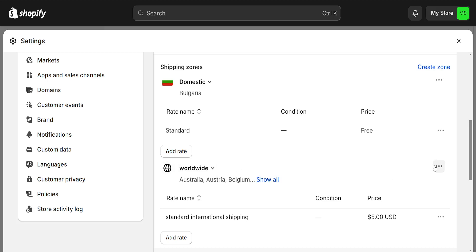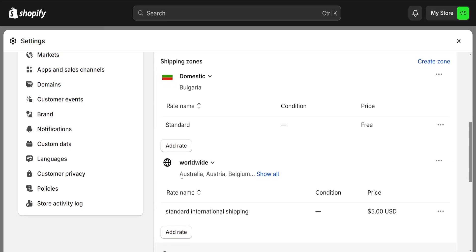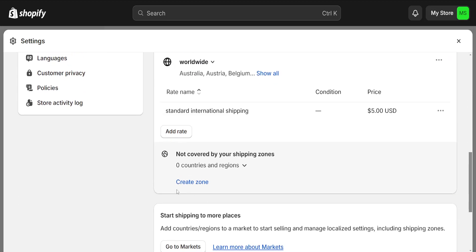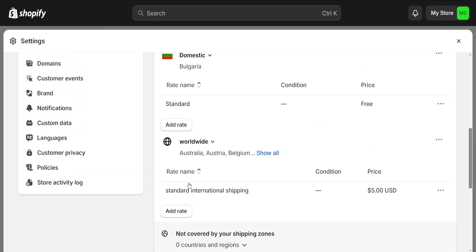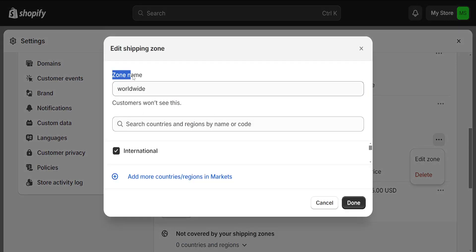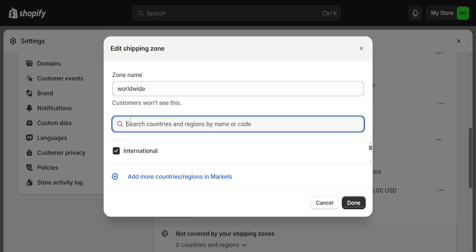What we want to do here is click on the three dots next to the shipping profile we have created. If we don't have another shipping profile, we will just click on Create Zone, and it will look like this. We will have to set the zone name and then search for the countries which we want to ship to.